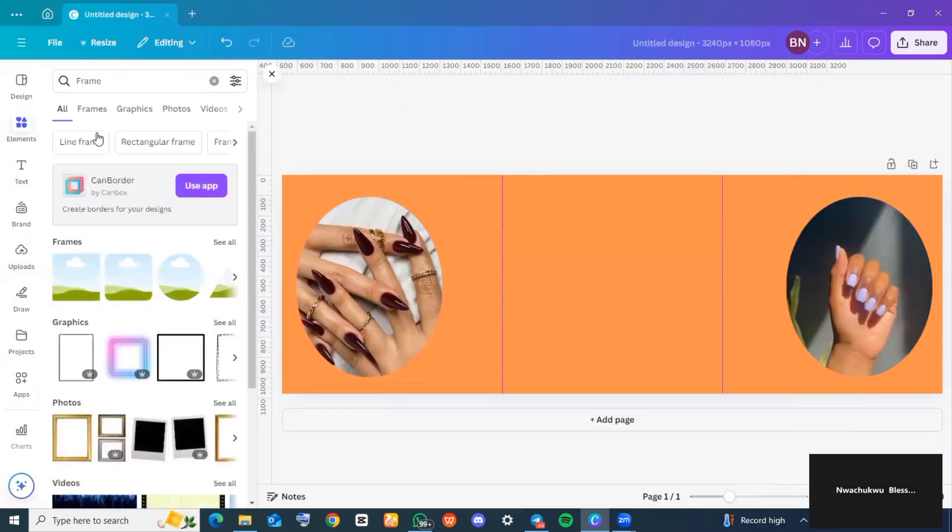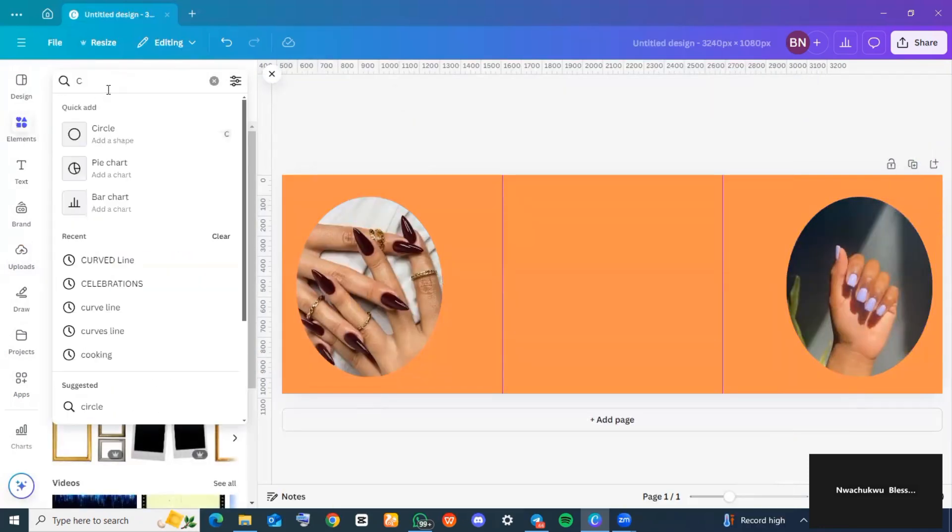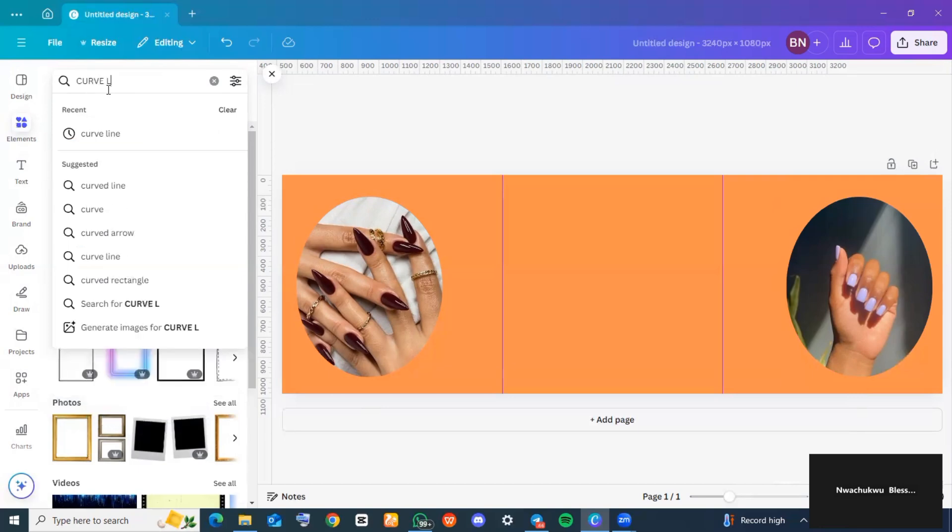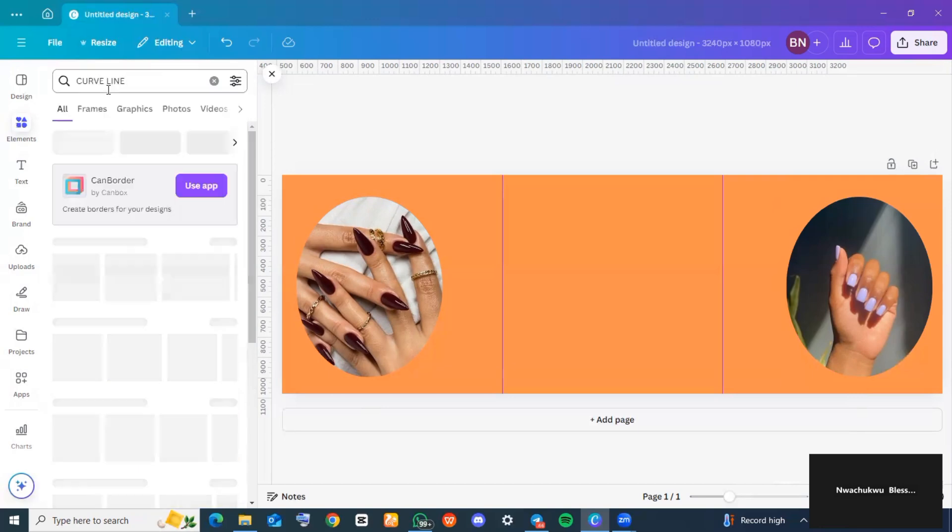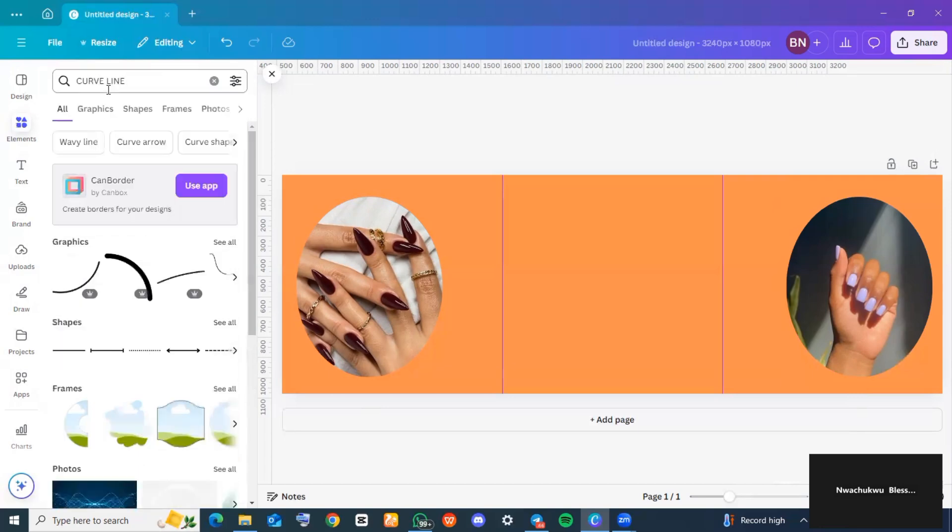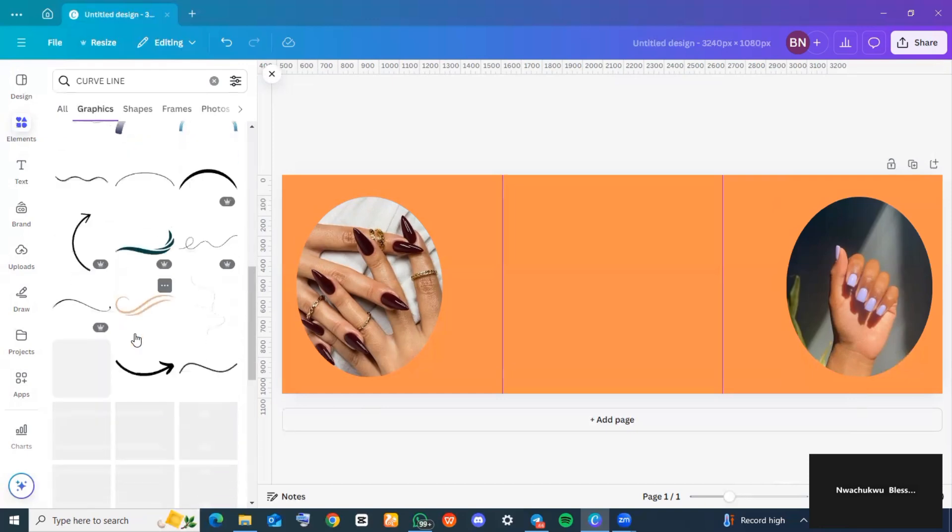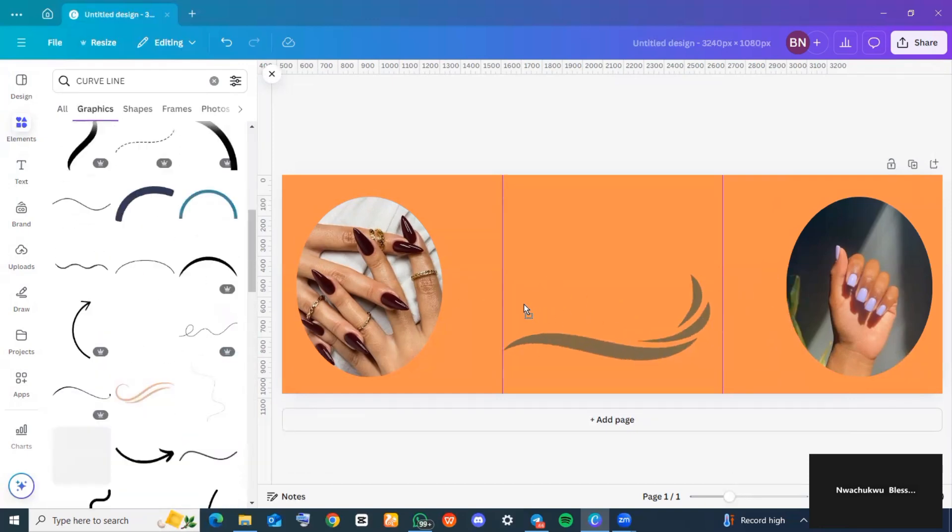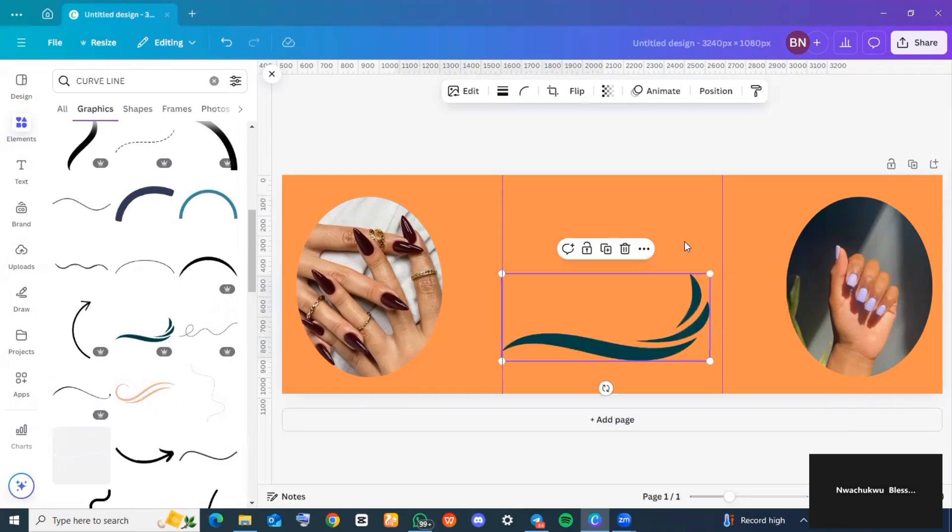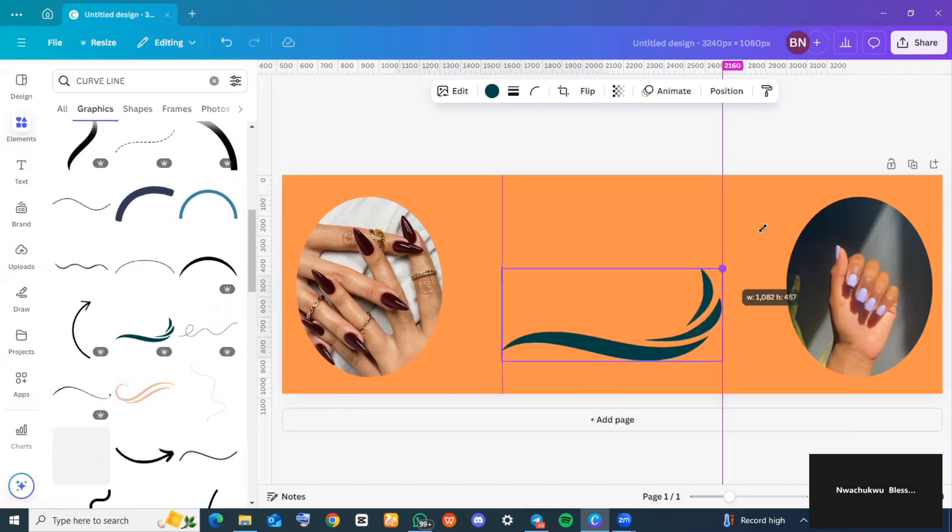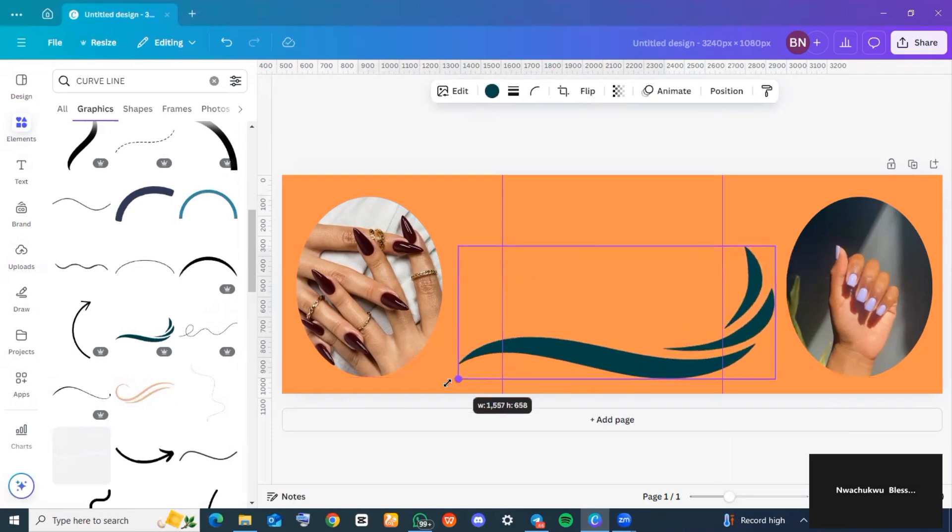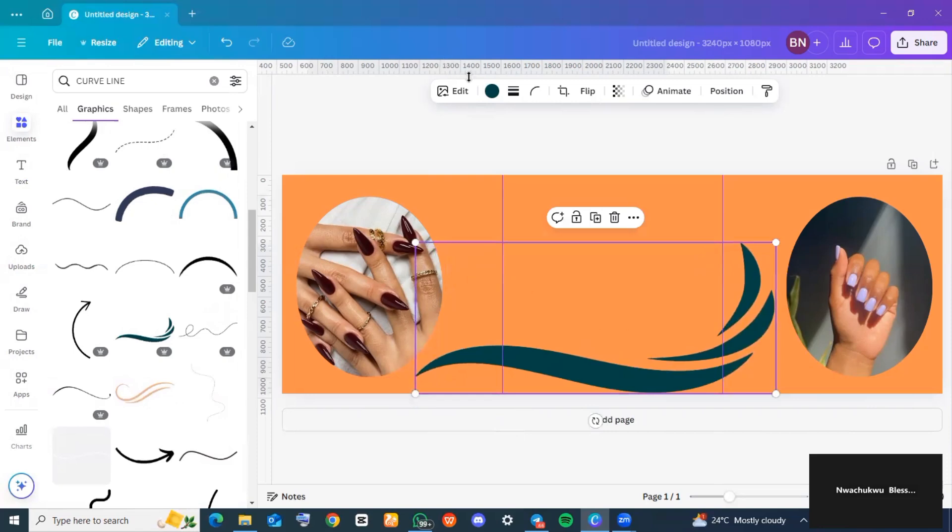Now I went back to 'Elements' and to the search bar and searched for 'curved lines'. I went over to the graphics section and tapped on 'See all', searched for what I wanted, and added it to my page.